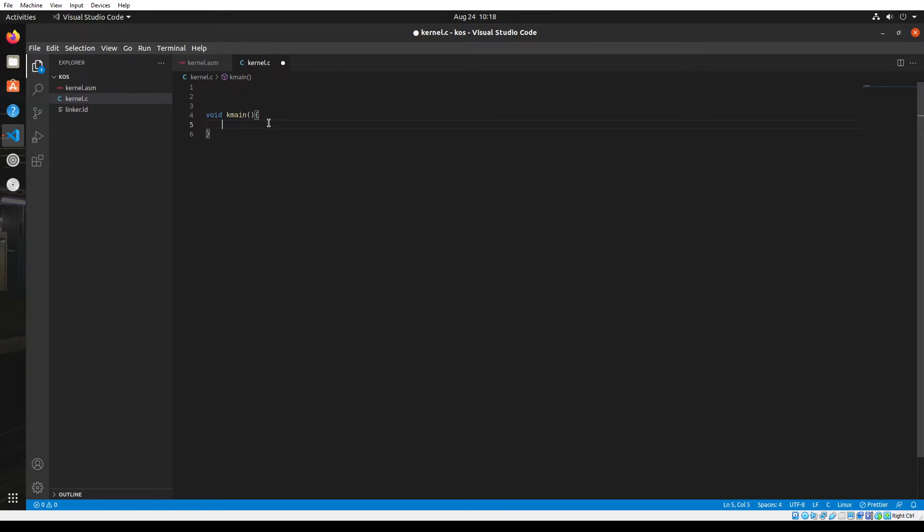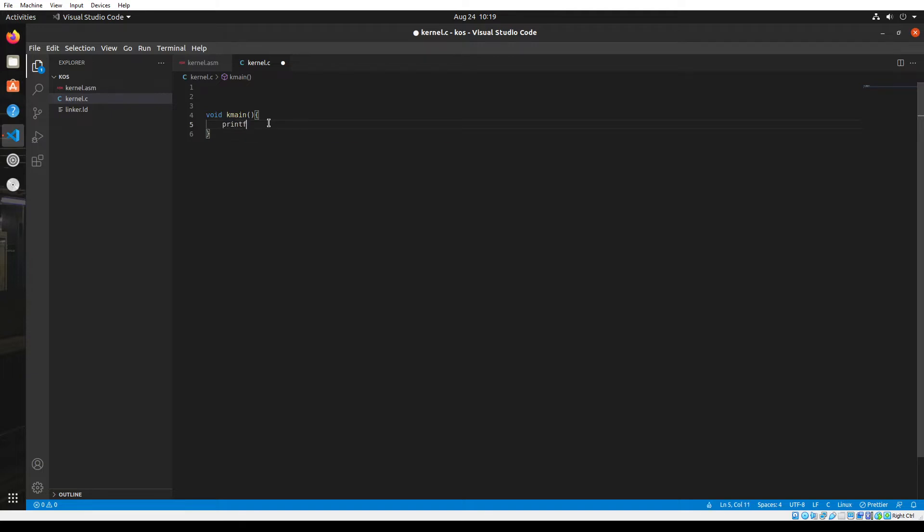When we talk about an operating system, a very important aspect is the interaction with the user. The user requires some visual or audio representation of feedback in order to communicate with the operating system and know what's happening within it. As a basic example, we could print out a hello world. We use the printf function provided by the C library.